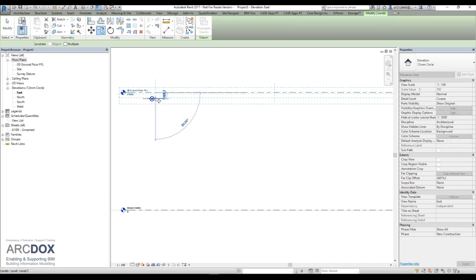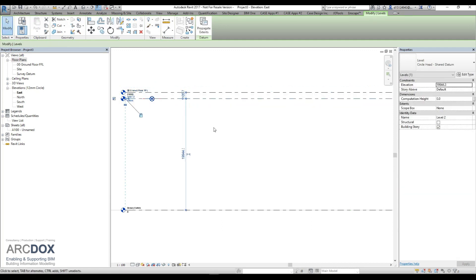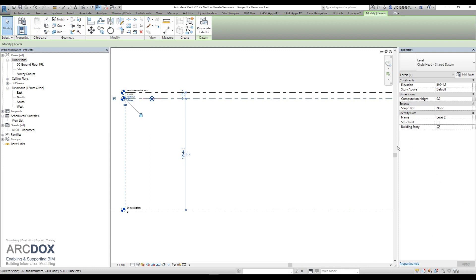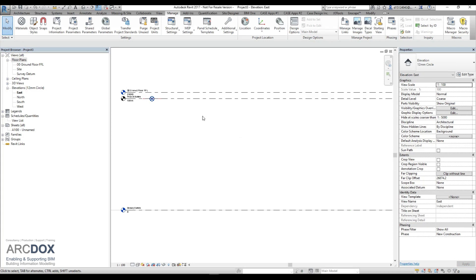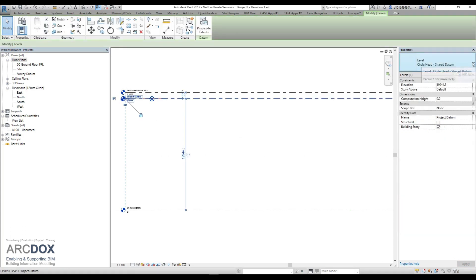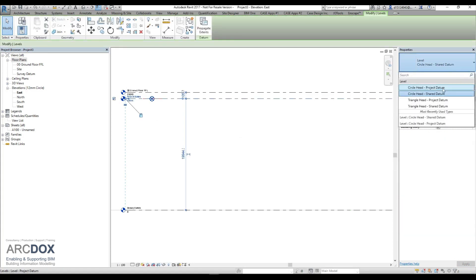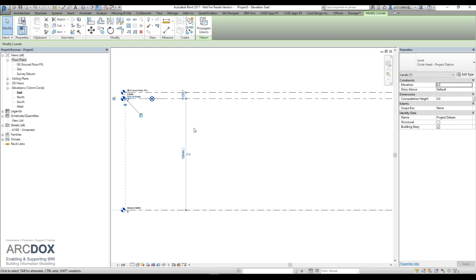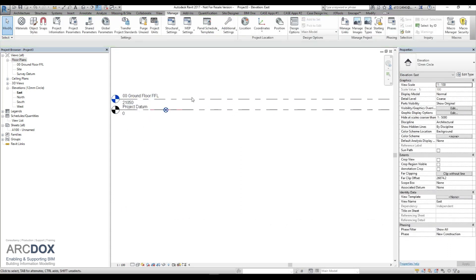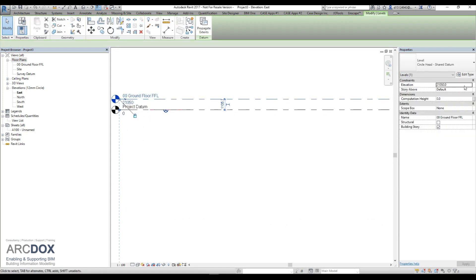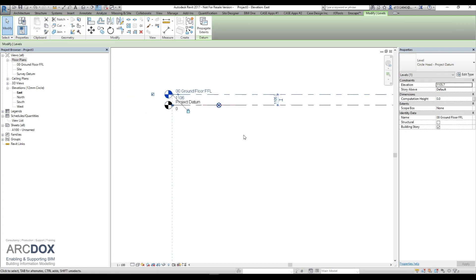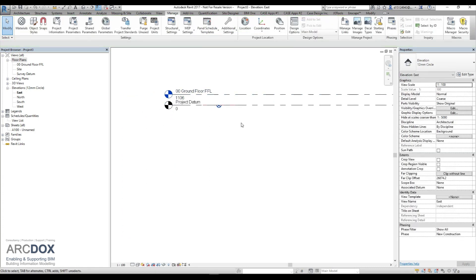Down to our survey, so our project base point. And we will change the name of level two to our project datum. We will change it to read from our project datum and you see then it reads at zero. If we change our ground floor finish floor level to read from our project datum, it's now reading the correct level above the ground level.